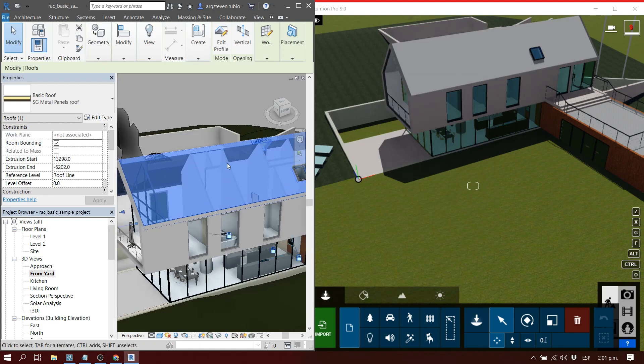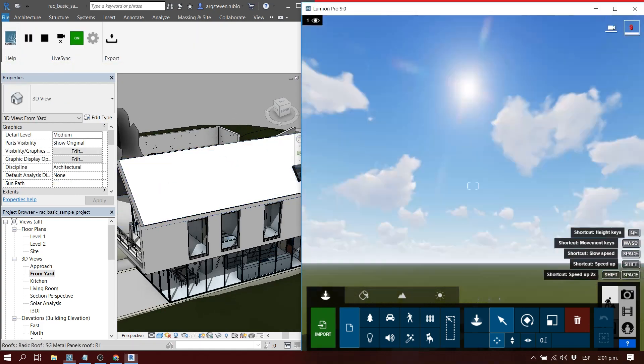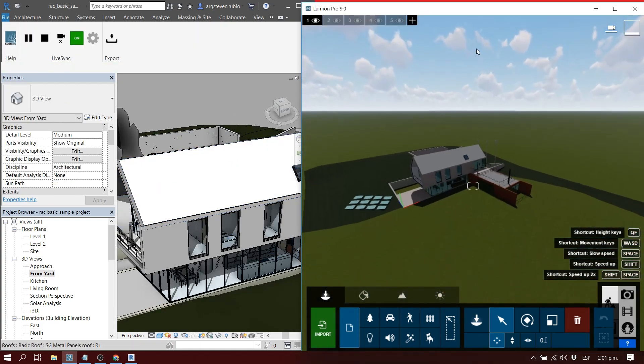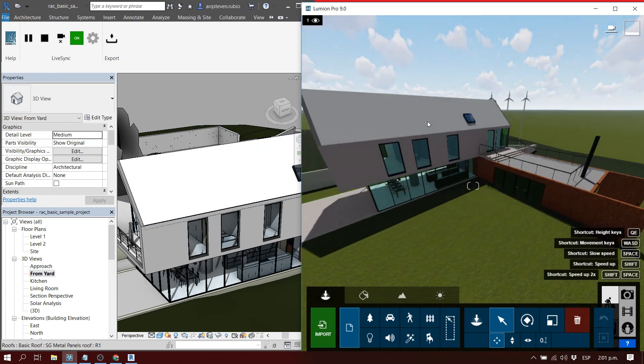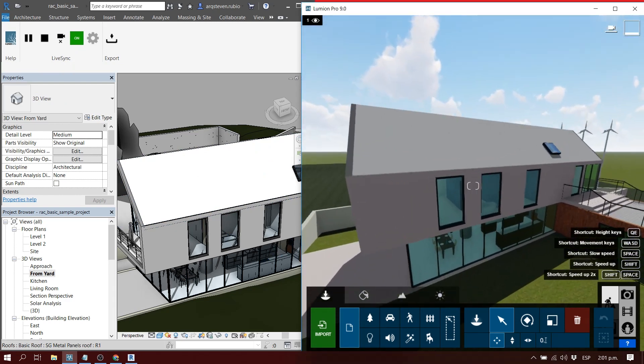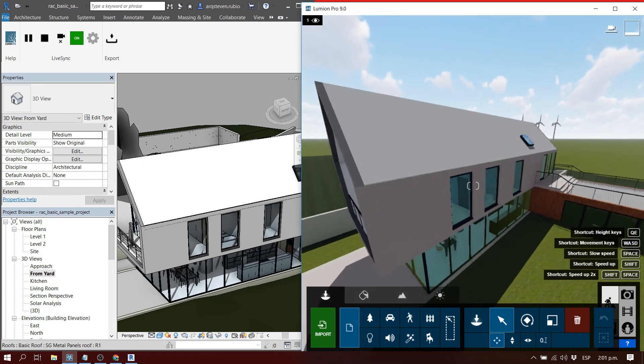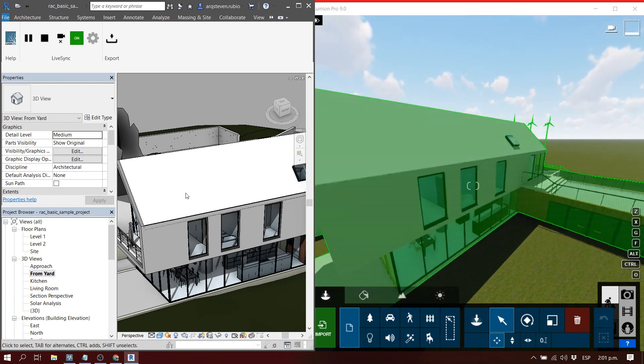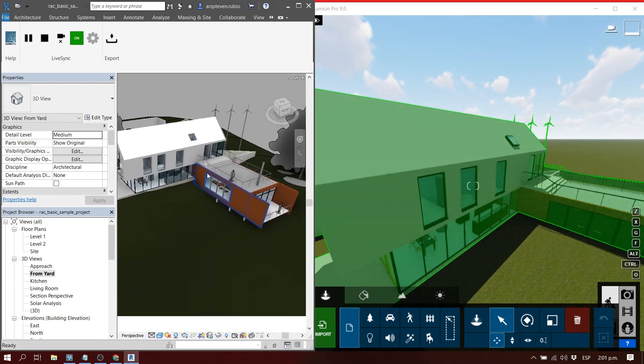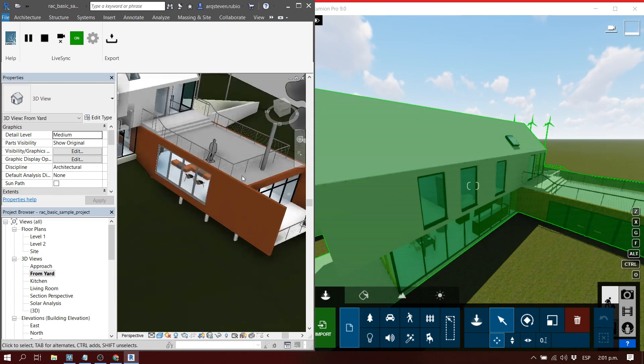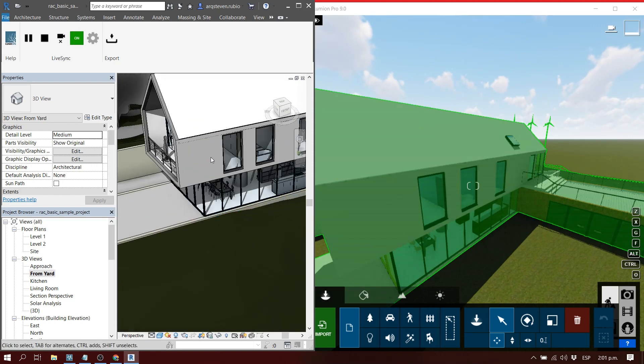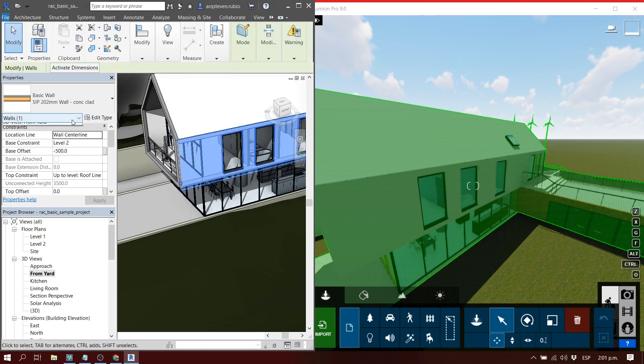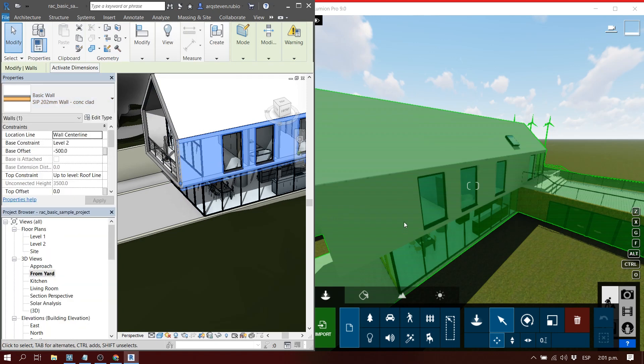This applies to everything - to the roof, to the grass, to the walls. For example, if you want to erase a window, you can do that as well. As soon as you erase the window it's going to be updated automatically. You have to take into account that your model has to be saved in Revit.